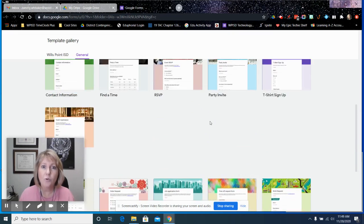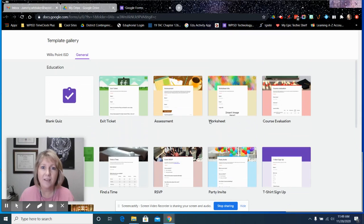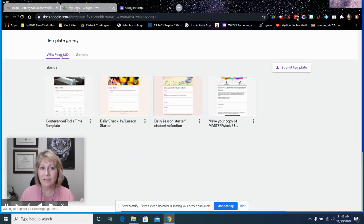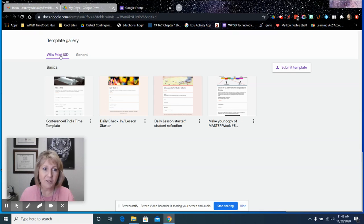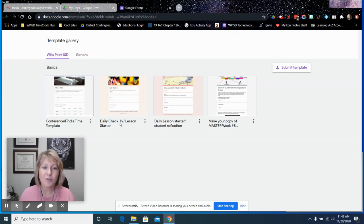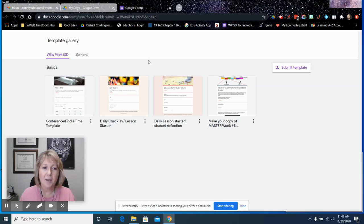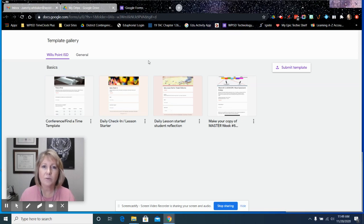No need to reinvent the wheel. We also have, as a school district, as part of Google Apps for Education, the ability to house our own templates as a district.